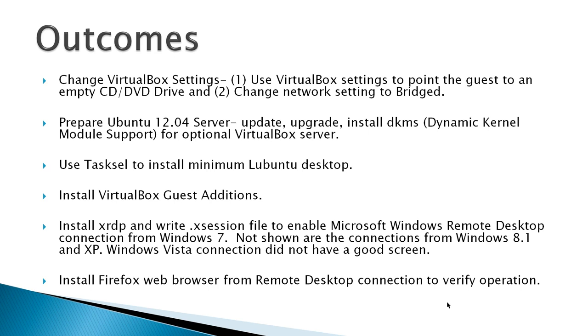The last thing I'm going to install is XRDP and write .xsession file to enable Microsoft Windows Remote Desktop connection from Windows 7. Not shown are the connections from Windows 8.1 and XP. And I also tried Windows Vista connection, but it did not have a good screen.